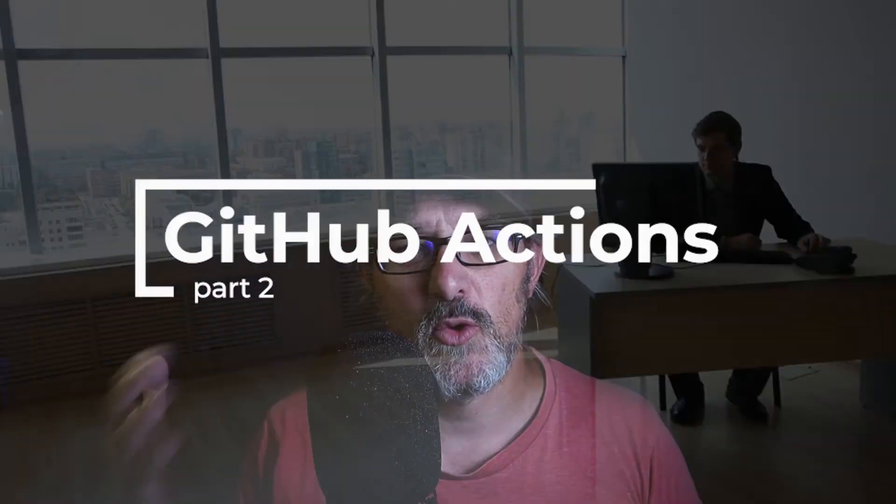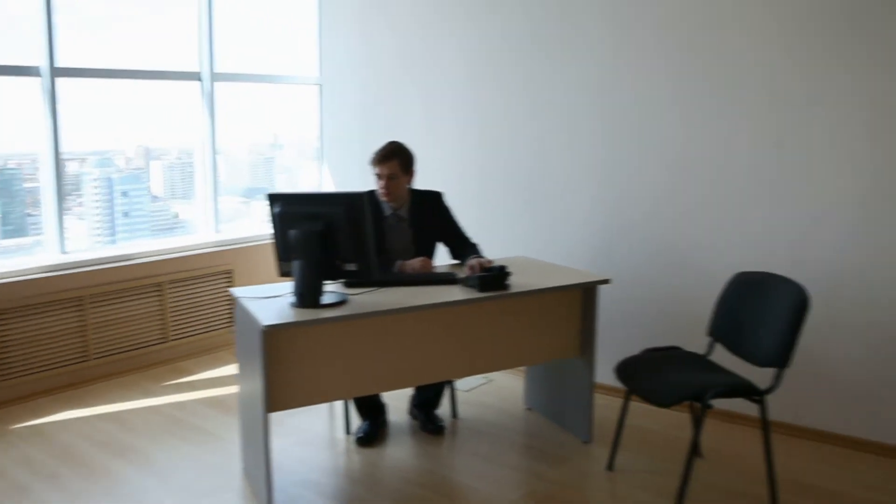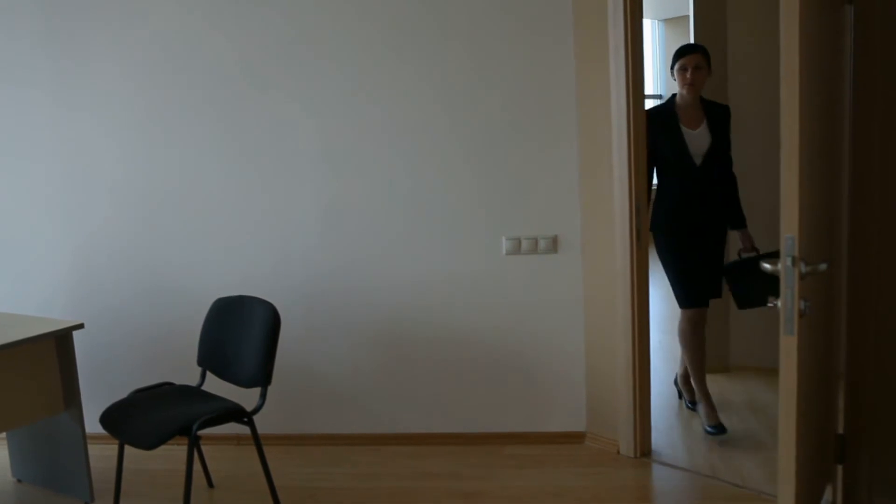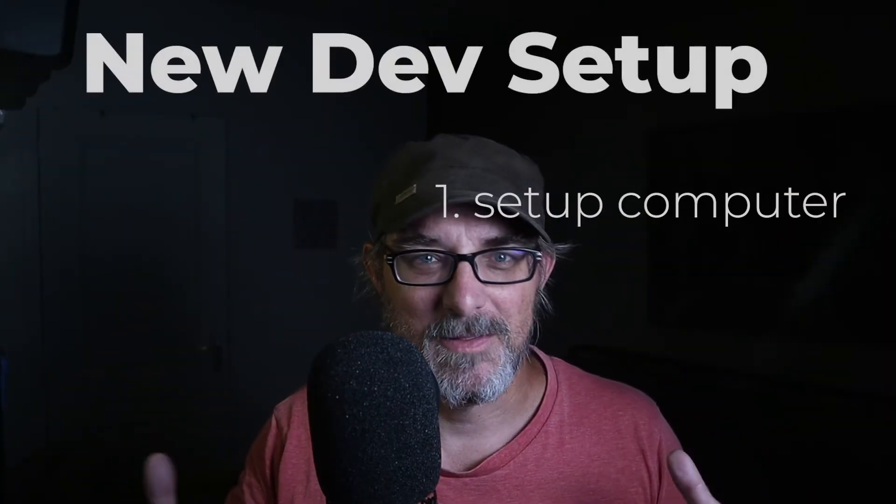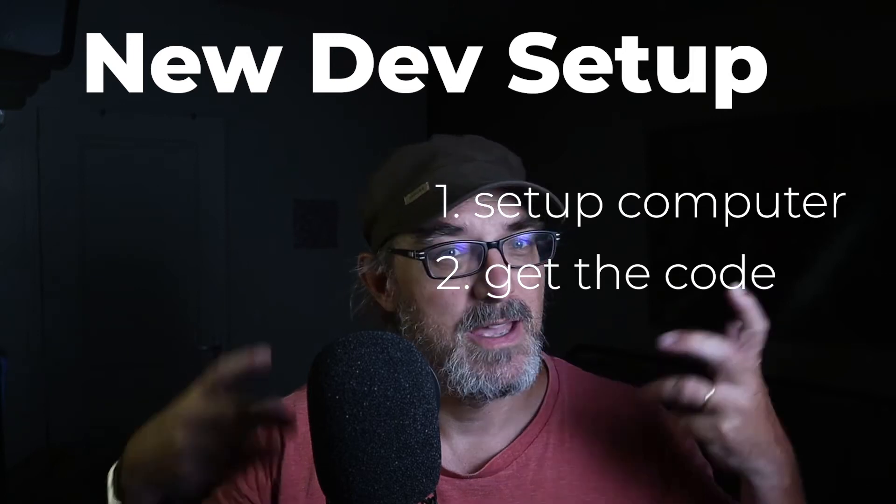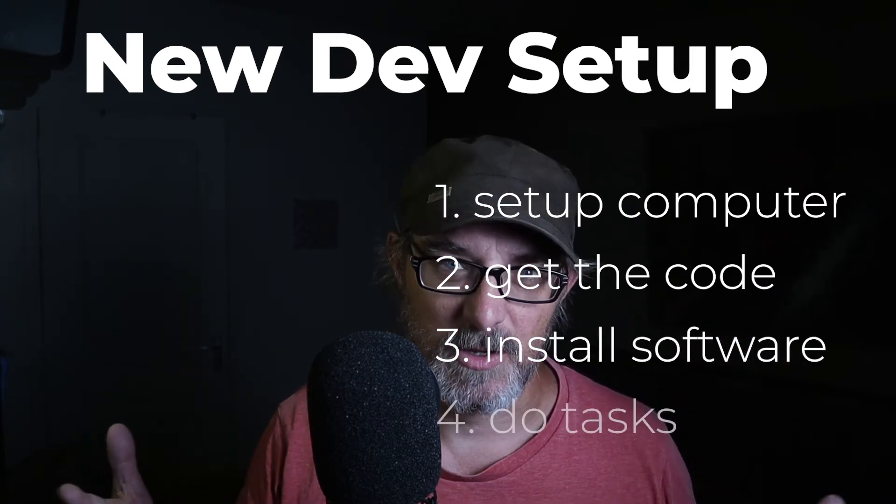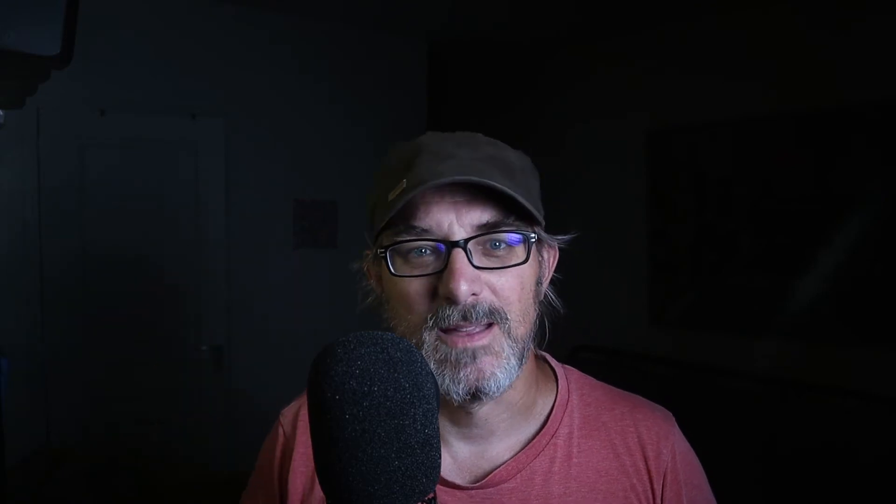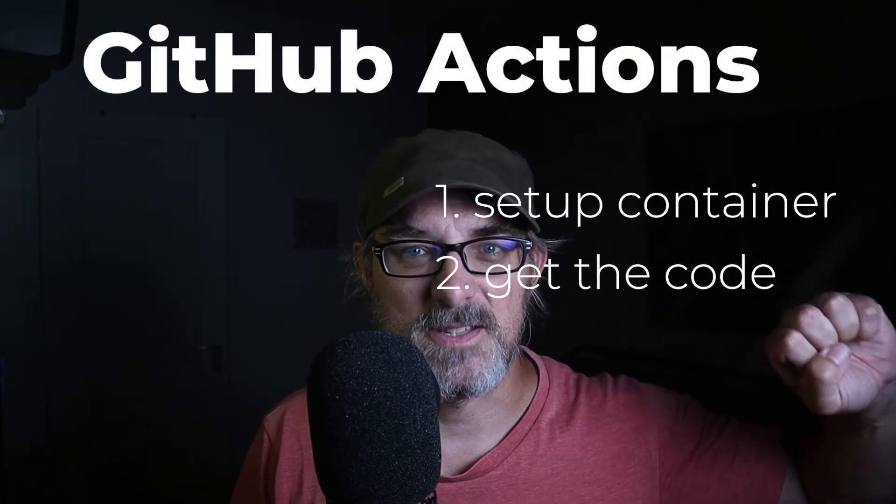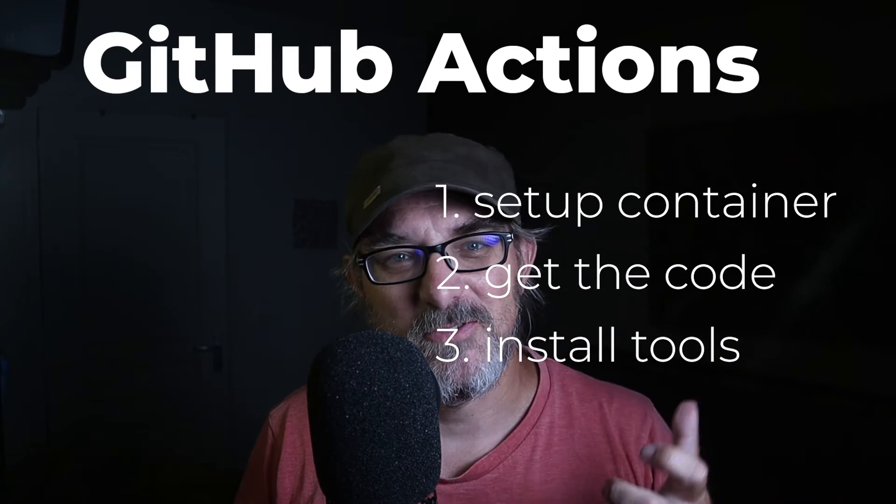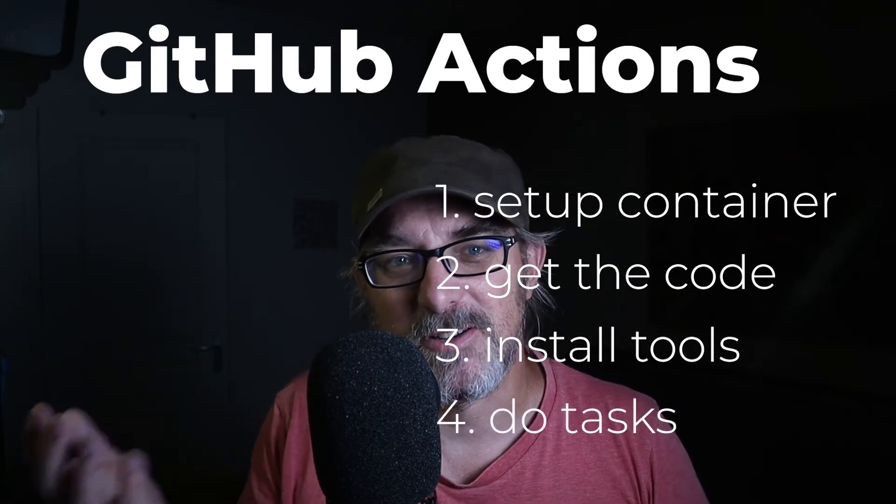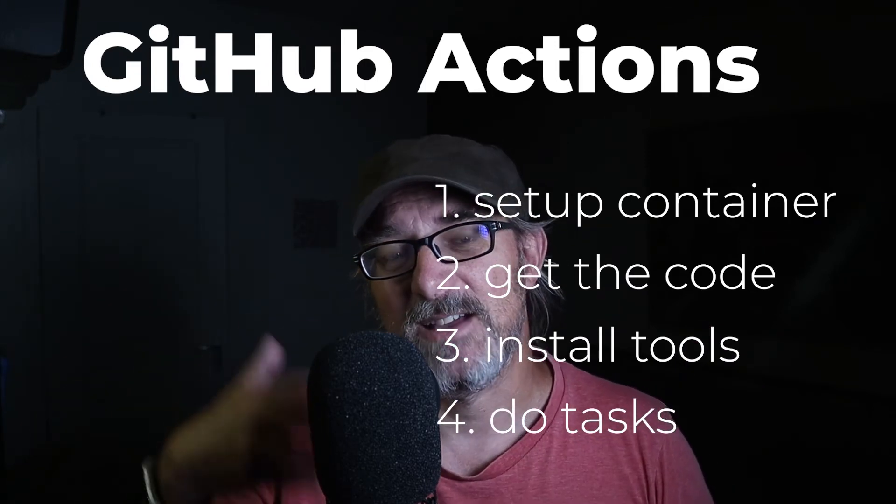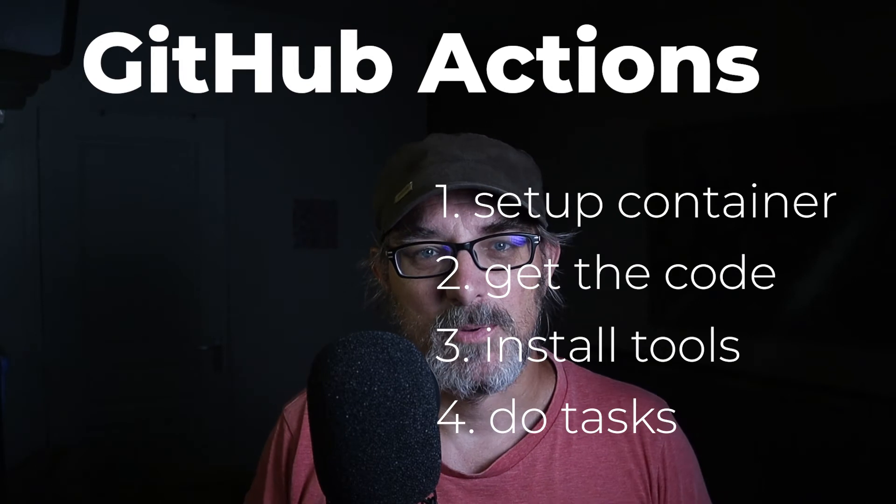Imagine you're in a company and a new developer joins your team. What do you do? The first step is that you buy him a new computer, then you help him download the code, install all the tools, and get to work. In a sense, GitHub Actions does exactly the same thing. It sets up a container with an operating system, then it downloads the software and a current version of our code. And finally it carries out a series of tasks. Let's set it up.